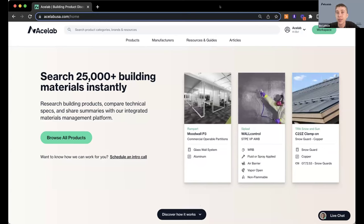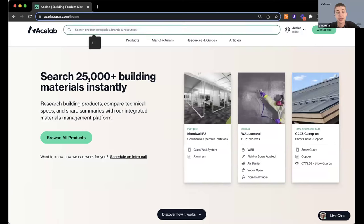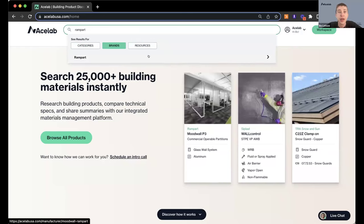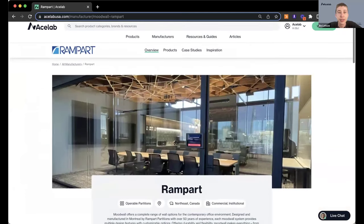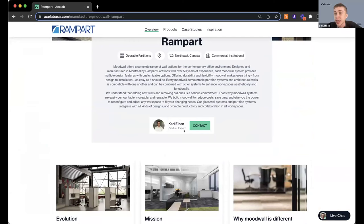Today I want to show you how to request information from Rampart after today's webinar. If you want to follow up about a project, get some more product literature and details, you can search for any manufacturer or product right from the homepage. Just head to the search bar at the top, type in the name of the manufacturer or product you're looking for, and that'll cross-search across product categories, brands, and resources. You can head right over to Rampart's page on ACE Lab, and there is a contact button to get in touch with their team directly.